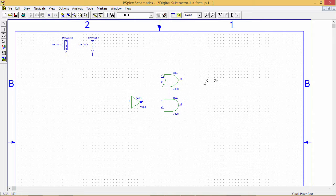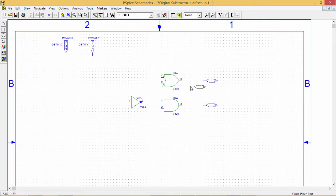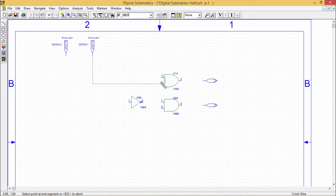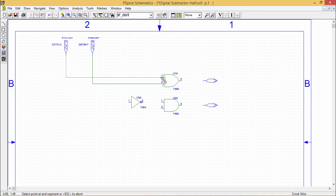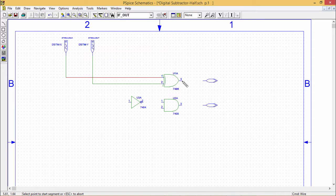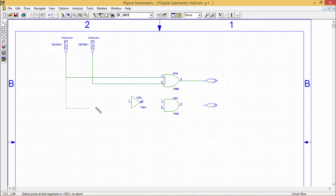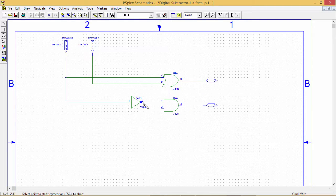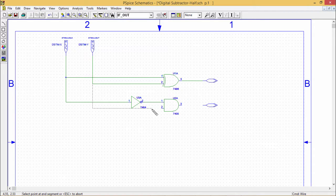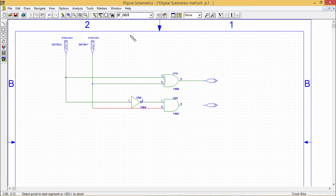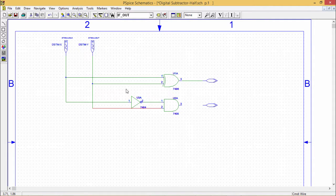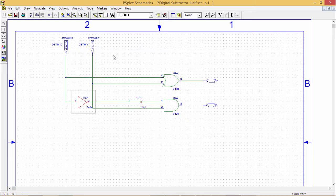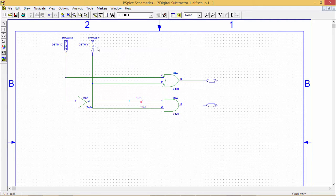I require also one NOT gate to get my X bar Y. For the output I require two such parts. This is my X bar Y and this is my X XOR Y.